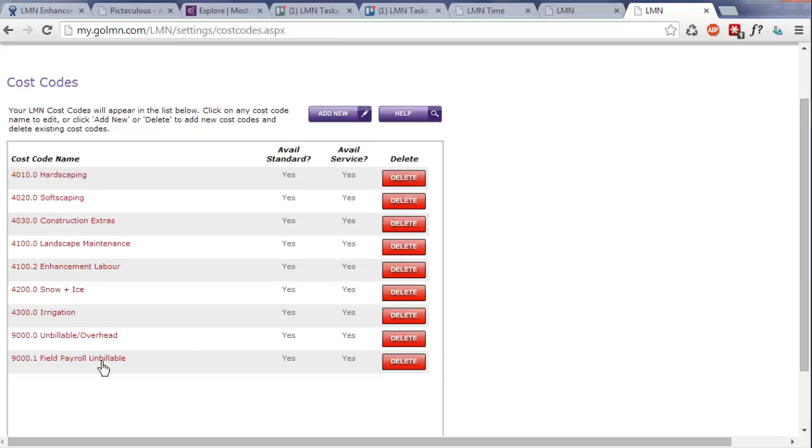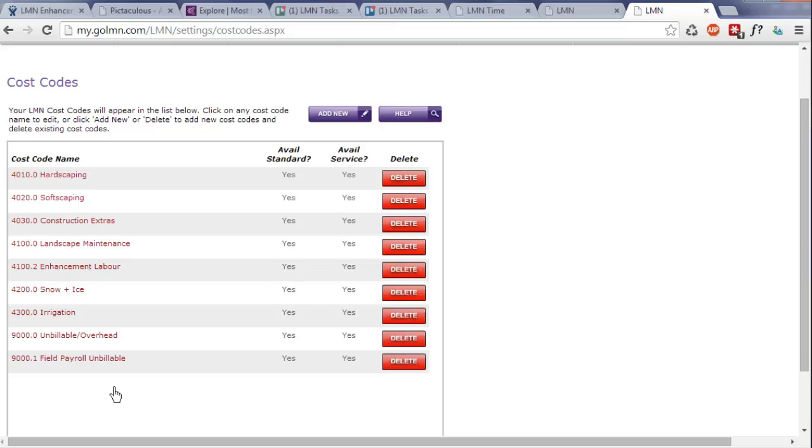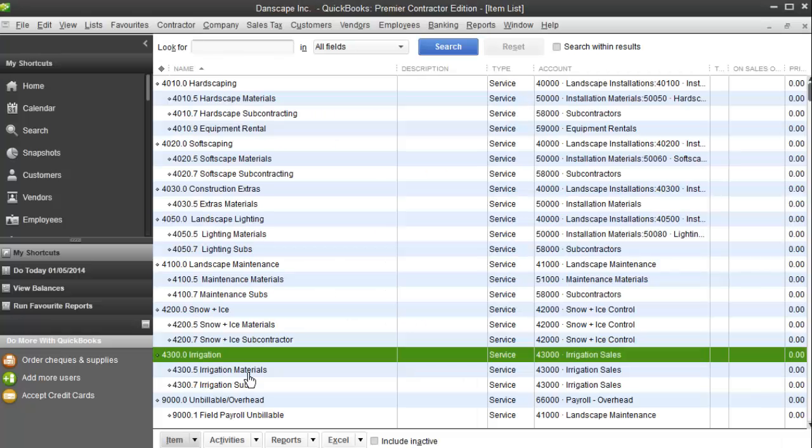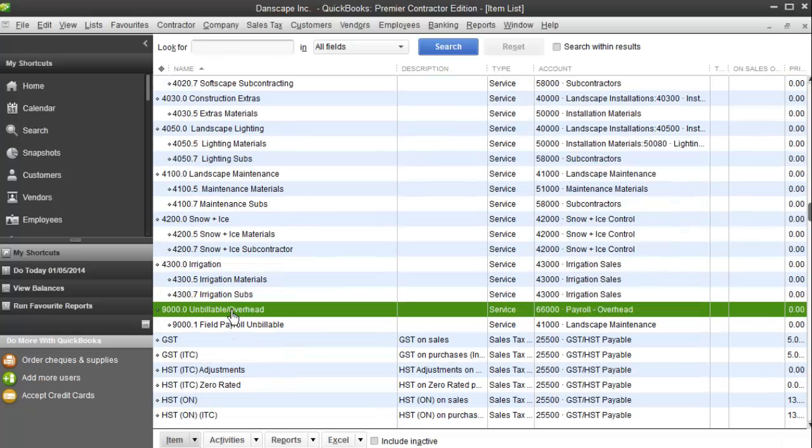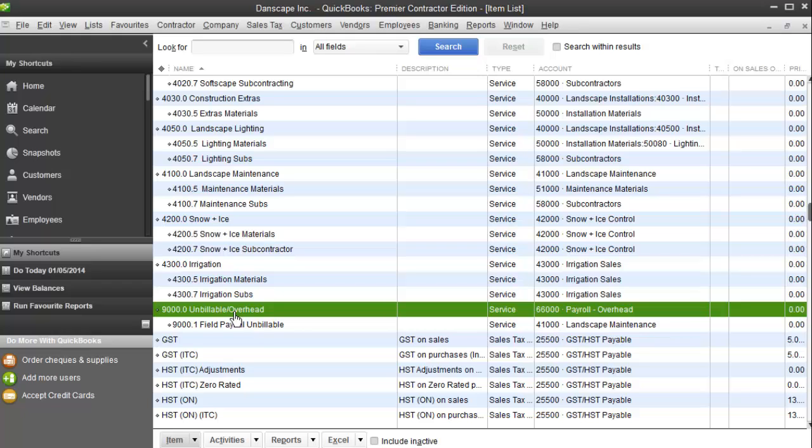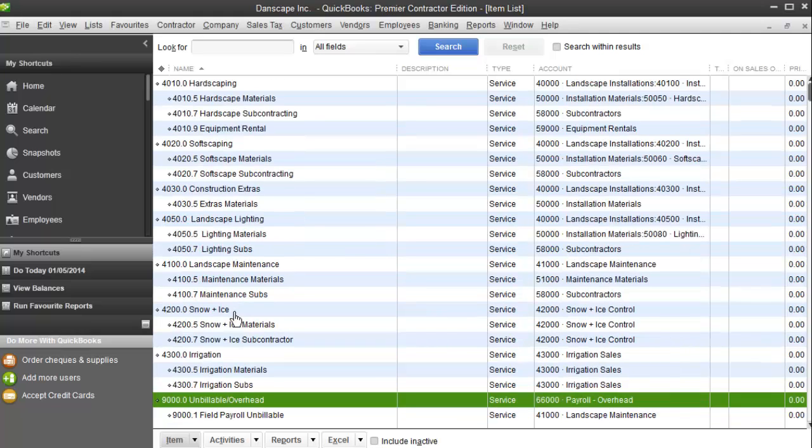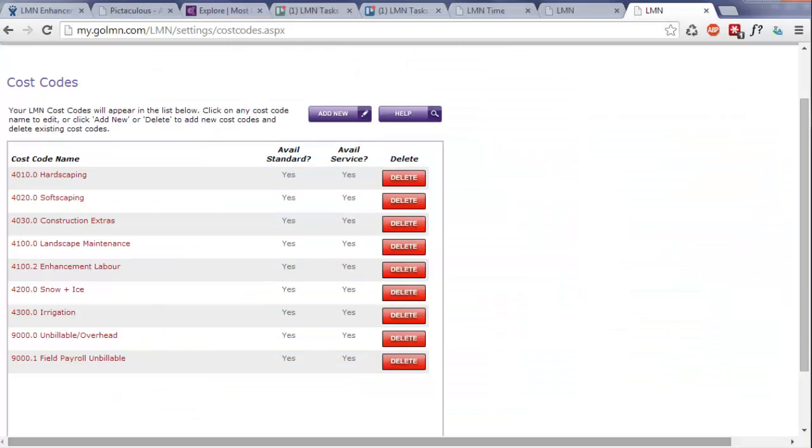I also added two more, unbillable and overhead, which will allow me to track expenses more so in LMN time. I won't really assign these for any customer invoices, but I will need those in LMN time if I want to track things like drive time or work around the shop. You can go right back into QuickBooks and set up service items for those as well to make sure you can track those hours and payroll costs separately. You'll never use those service items on invoices, but you will use them for timesheet and possibly even material vendor expense tracking.